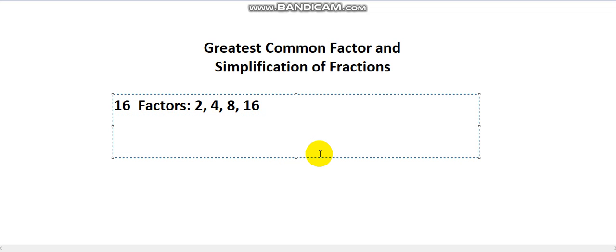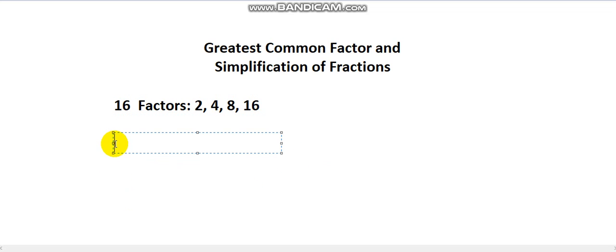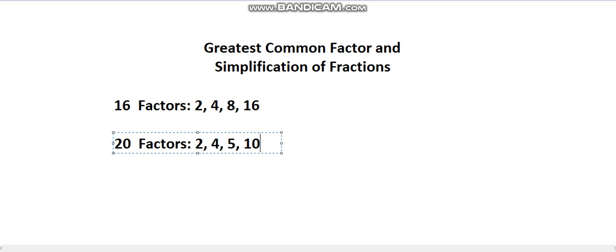Now let's say I want to find all the factors of the number 20. I can divide 20 by 2, I can divide 20 by 4, by 5, by 10, and of course itself, 20.